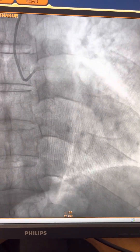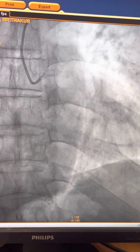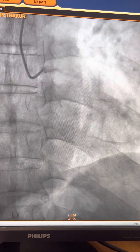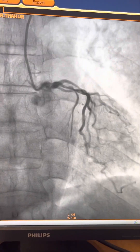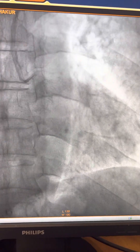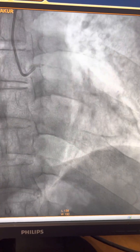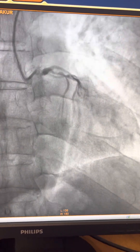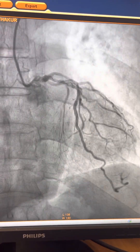Good morning, this is Dr. Rupesh Prashik. I want to share one special procedure — rotablation — used in calcific coronary artery.